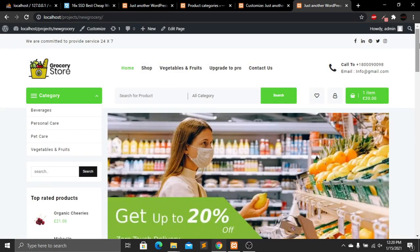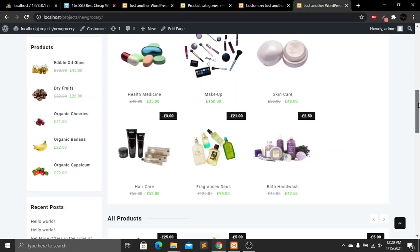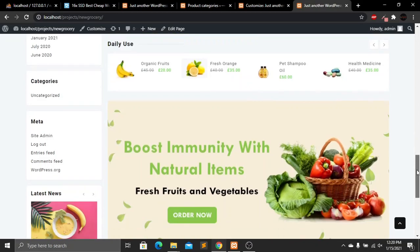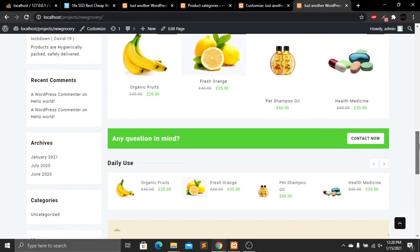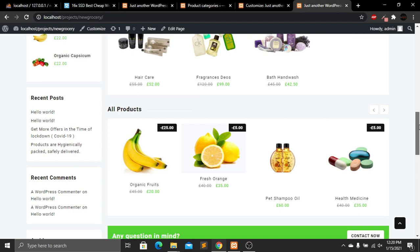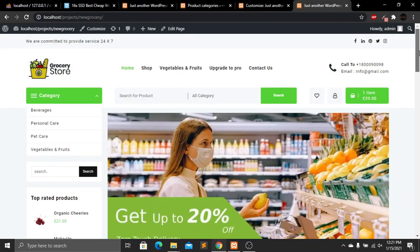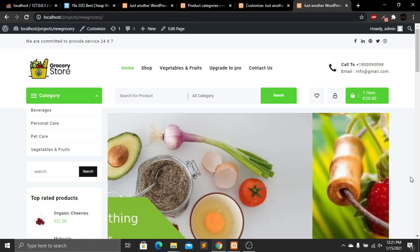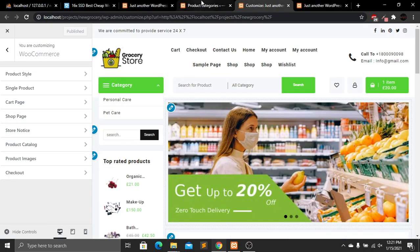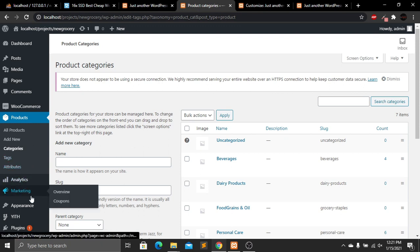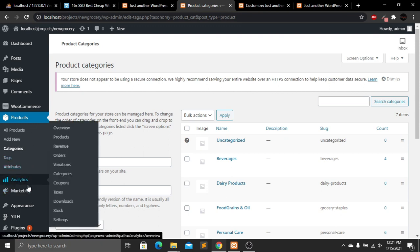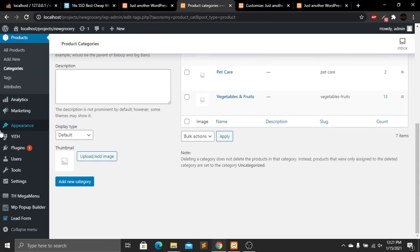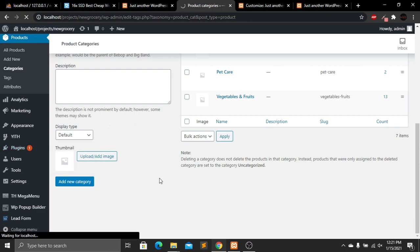We've successfully created our WordPress website, customized it, added background colors, images, new products, and new categories. You can add more categories, more products, and change the style of this website. Now I'll upload this website to a live server. Go to the localhost admin panel and add a new plugin. Go to Plugins, then Add New, and search for 'All in One WP Migration.'